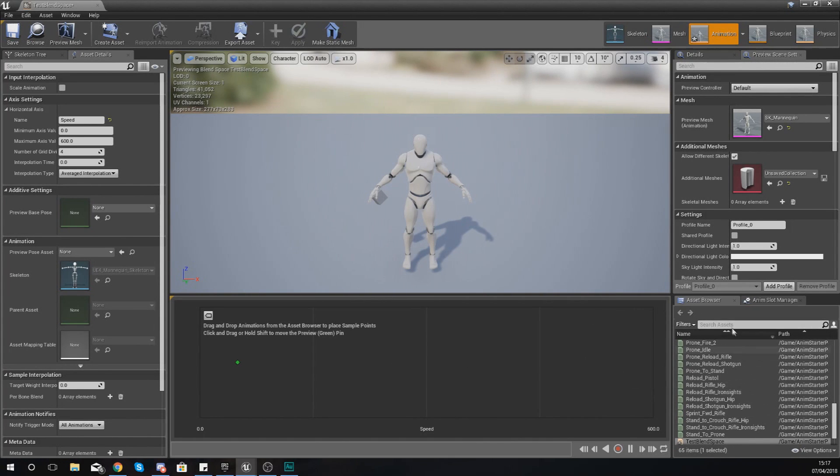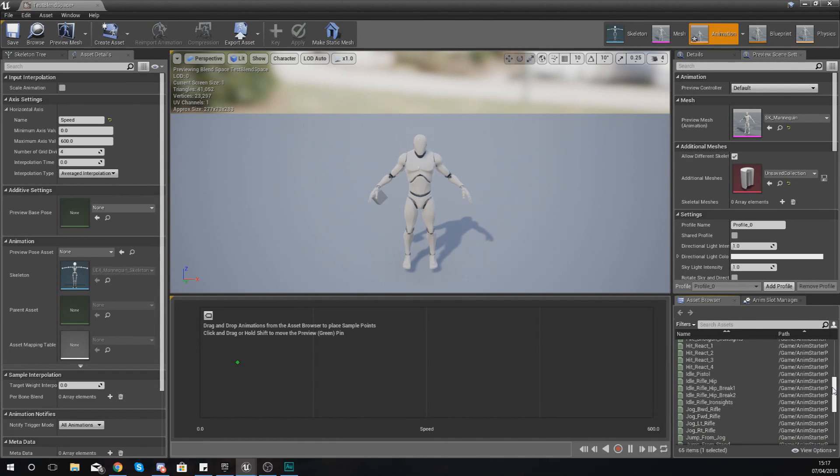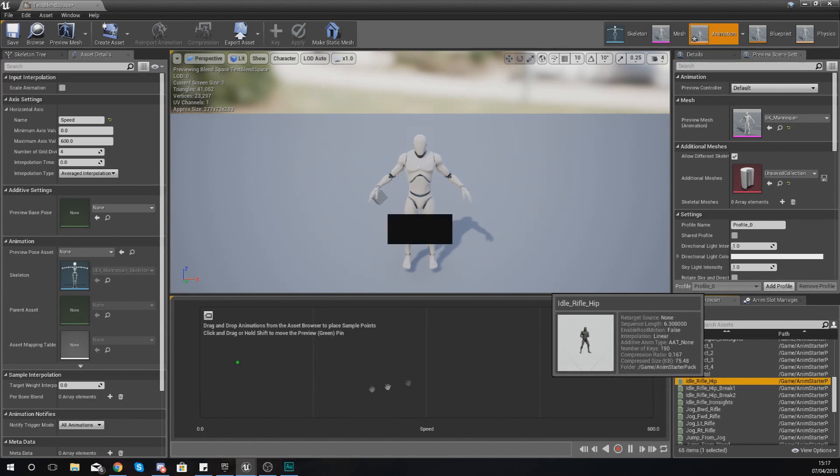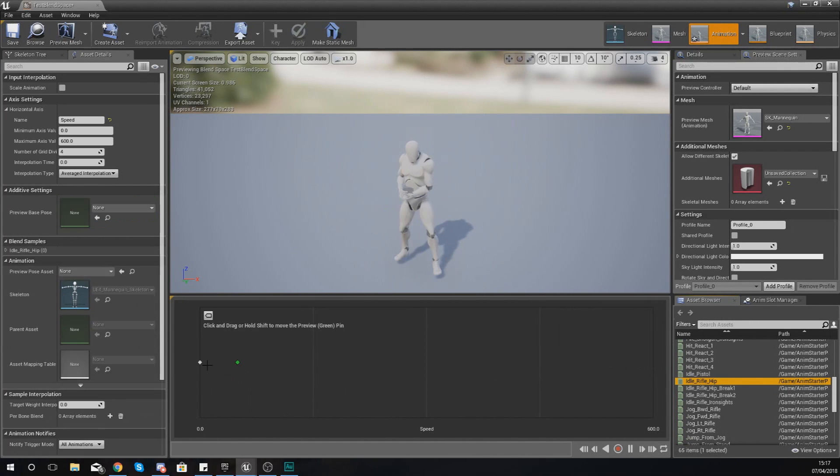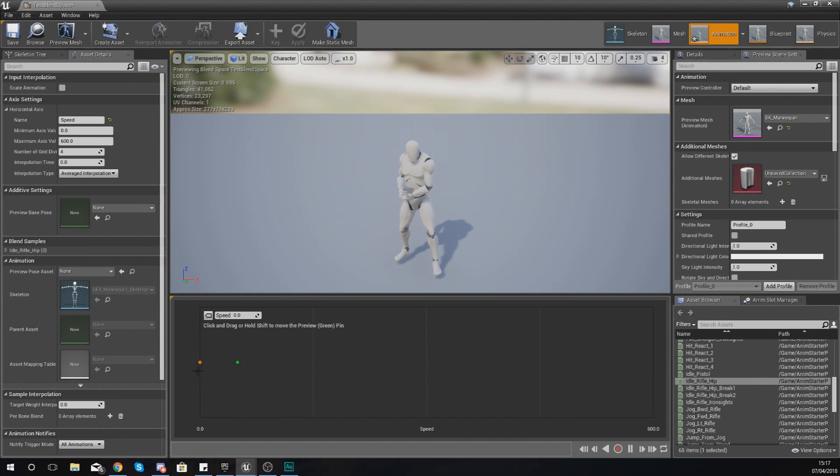What I'm going to do is start off with an idle animation at zero. So in my asset browser in the bottom right-hand corner, I'm going to find an idle animation. I'm going to do Idle Rifle Hip.